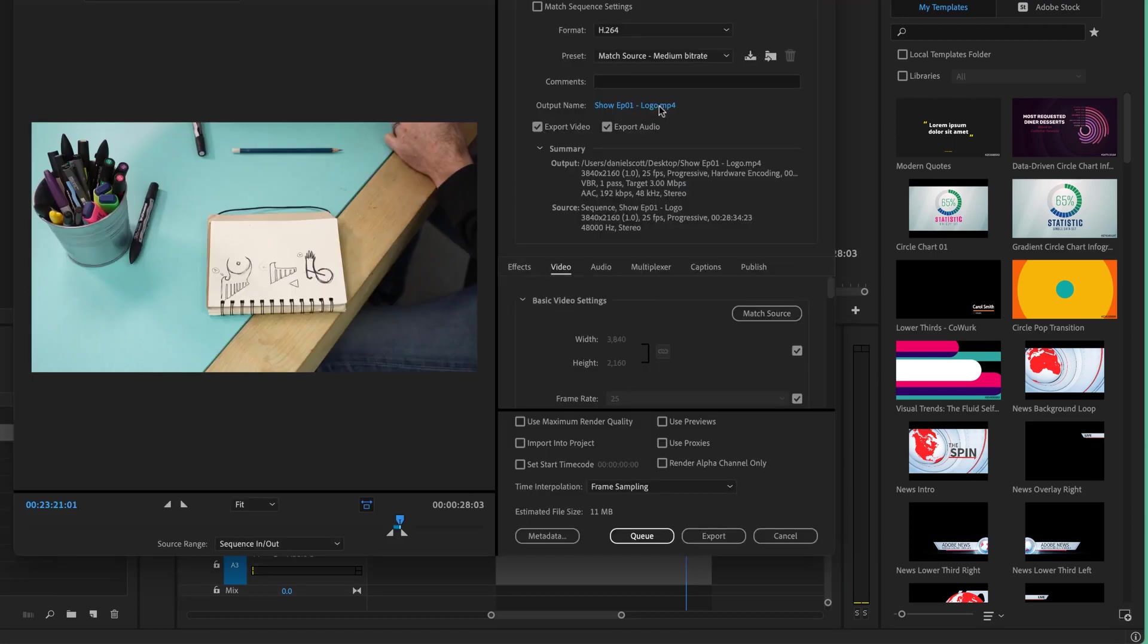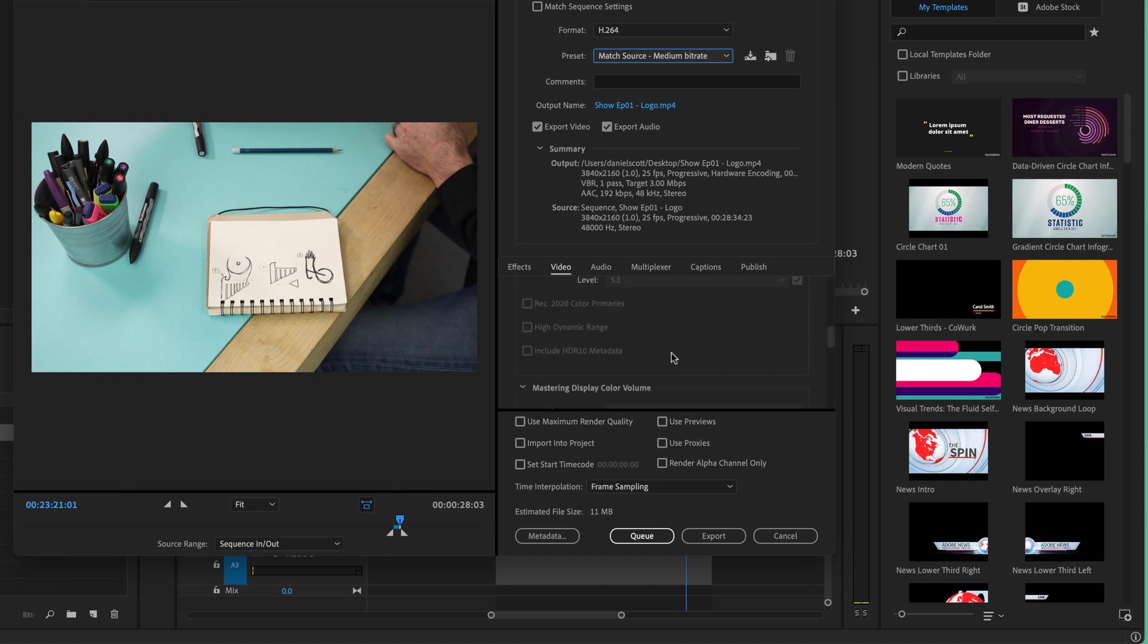So I'm going to do two for you. One with variable bit rate one pass, and two pass, and we'll compare the two. I'm going to go low, I want to get this really small. So on Pass 1, I'm down at 3, let's have a look at what 3 does.